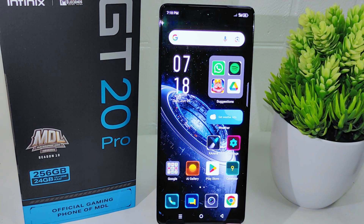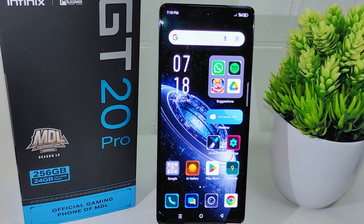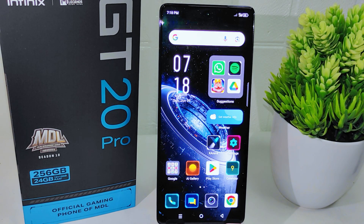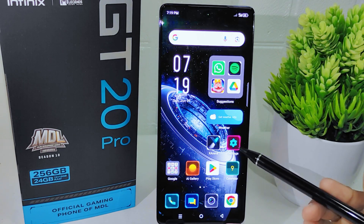Hello everyone. In this tutorial, I want to show how to erase all data on the Infinix GT20 Pro 5G. This action ensures that all your personal information, including contacts, messages, photos, and account data, is completely removed before you hand over your device to someone else.